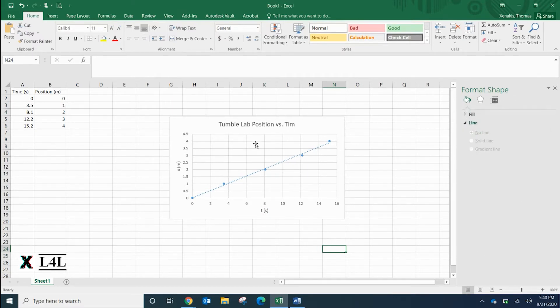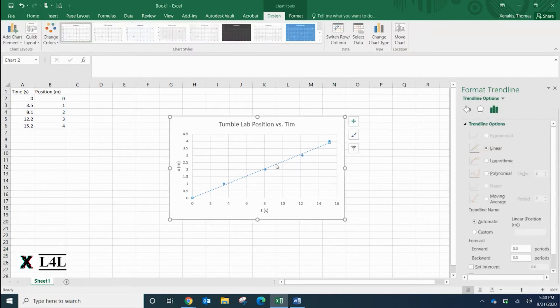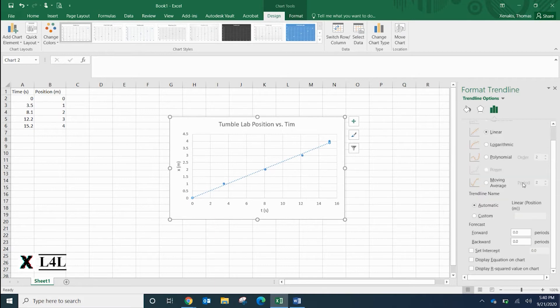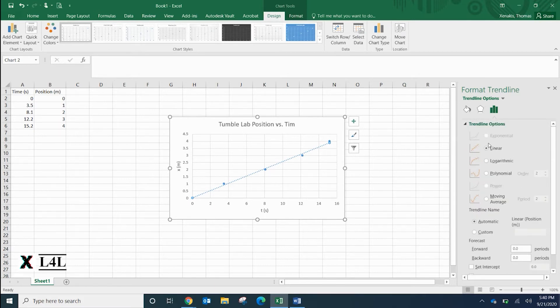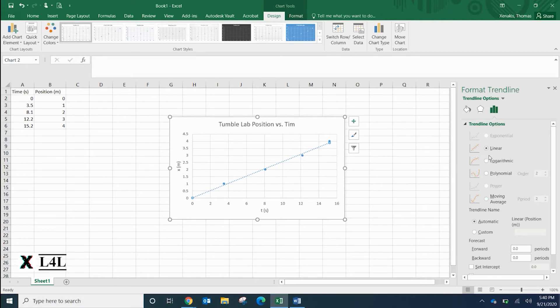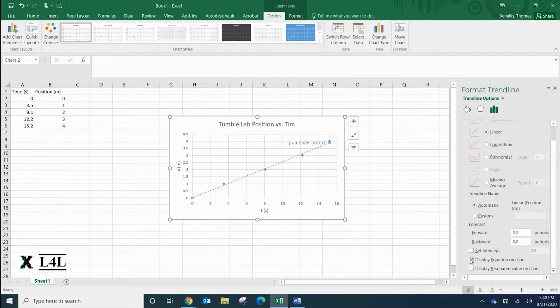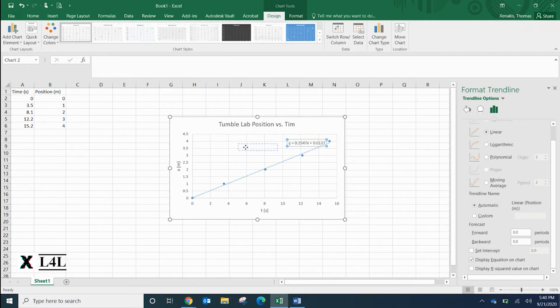Now what I want to do is get the equation out of this line. I'm going to double click on the actual trend line and it pulls up some options for me. If you had a best fit of an exponential curve that you're expecting, you can change what that trend line option is. In this case we're expecting a linear relationship, so I'm going to leave it as linear. Down here at the bottom you can say display equation.